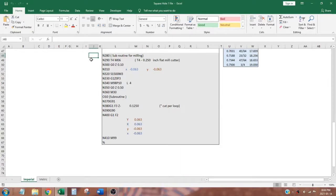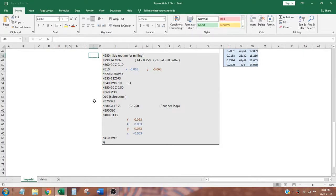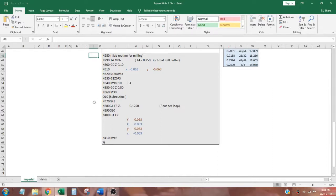The end mill is positioned at X minus 63 thou and Y minus 63 thou. The end mill is lowered to Z0, the work surface height. In line 340, M98 calls a subroutine O10 and sets the number of loops to 4. The program executes subroutine O10.